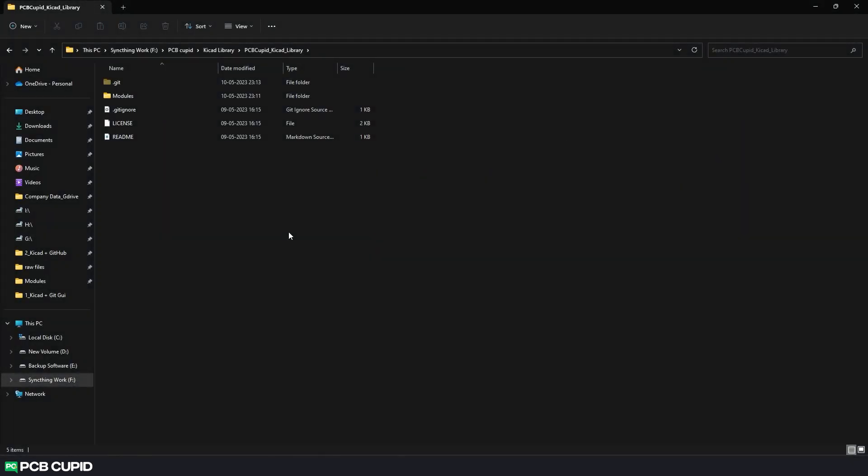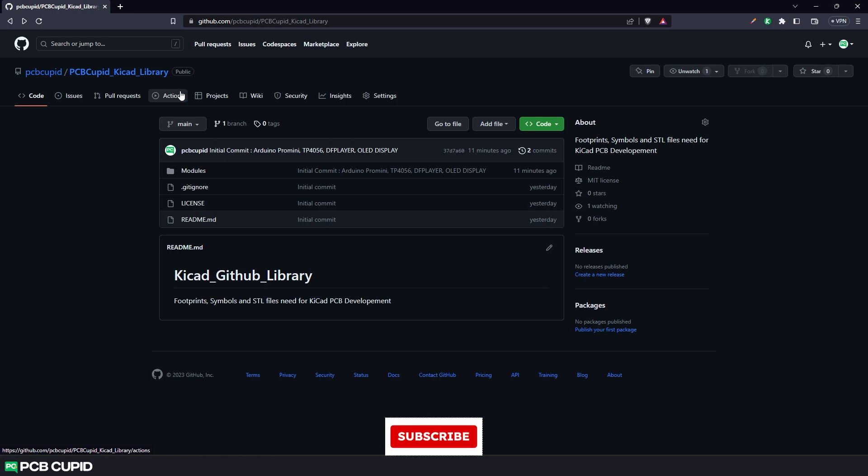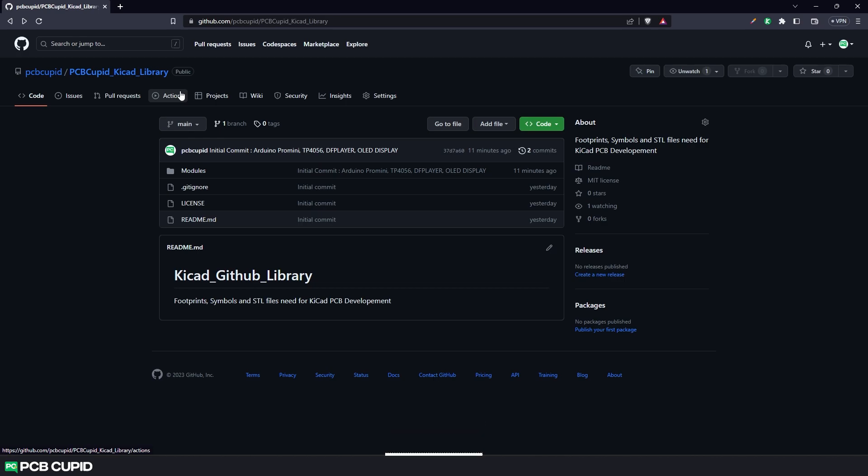Before starting, make sure you have a local git repository in your machine with the custom footprints and symbols that you like to use. Then make sure this repo is hosted online and synced with GitHub. If you are unsure what's happening and wondering how to set this up, make sure to watch the previous two videos explaining how to use git and GitHub.